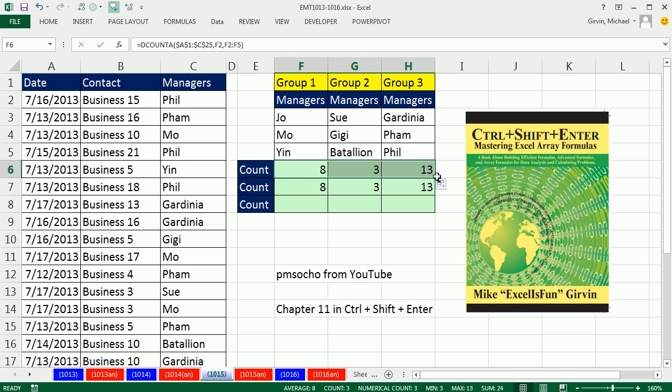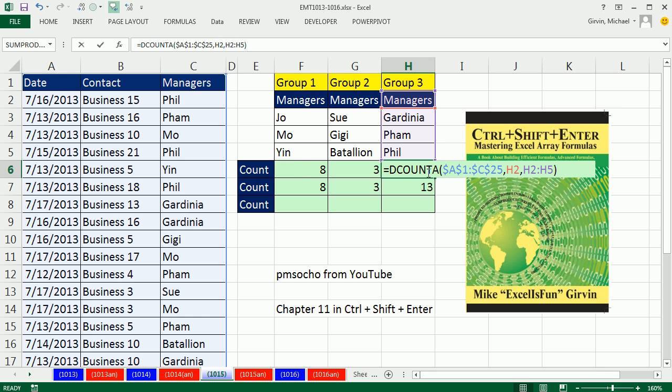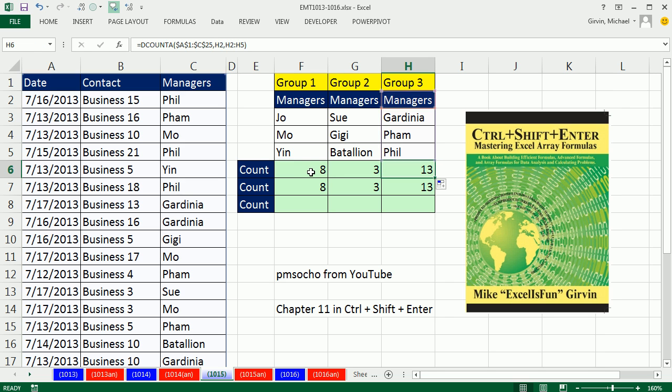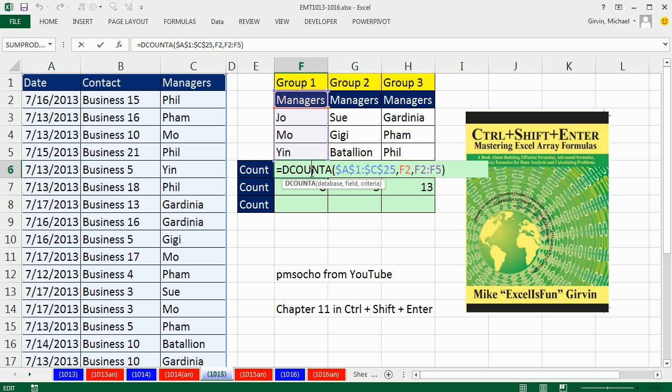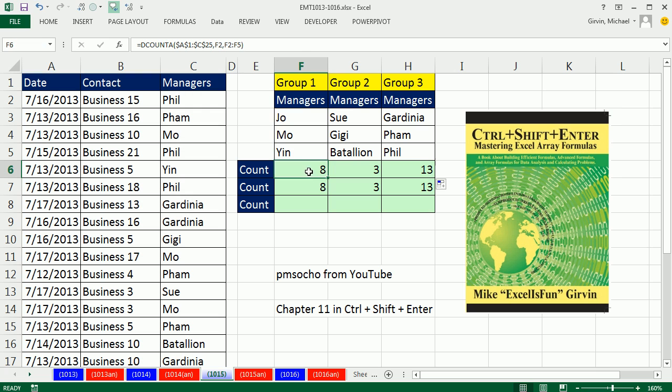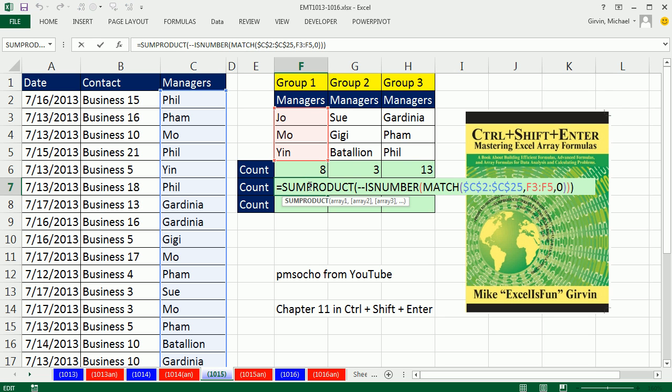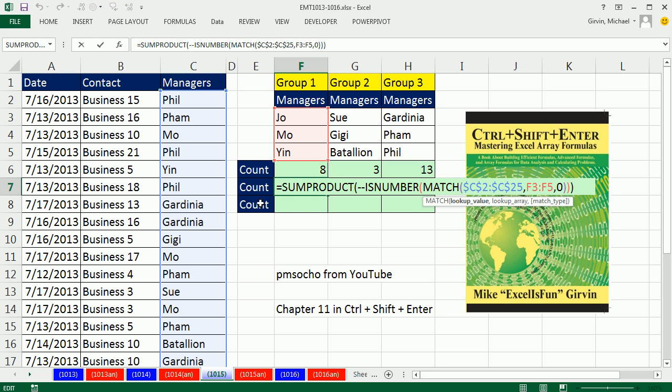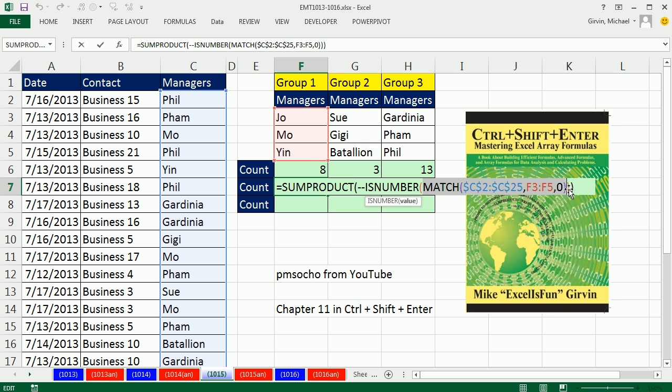That's one of the formulas that I show in the book, and it's kind of easy conceptually to understand. One of the other formulas I show is this one right here, and it's just a lot longer calculating. It's about twice as long in calculating than the formula from PMSOCHO.